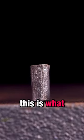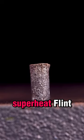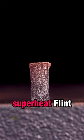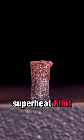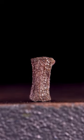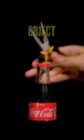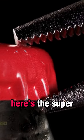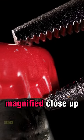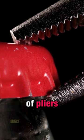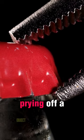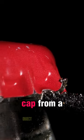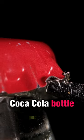This is what happens when you superheat flint from a lighter. Here's this super magnified close-up of pliers prying off a cap from a Coca-Cola bottle.